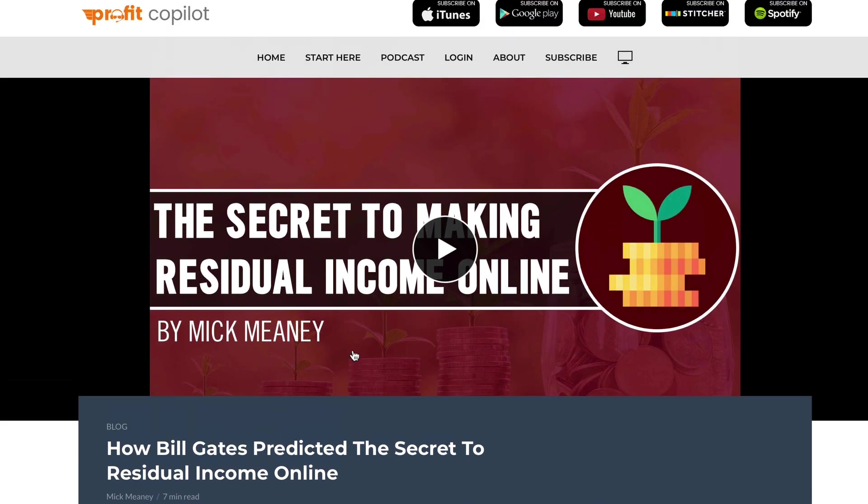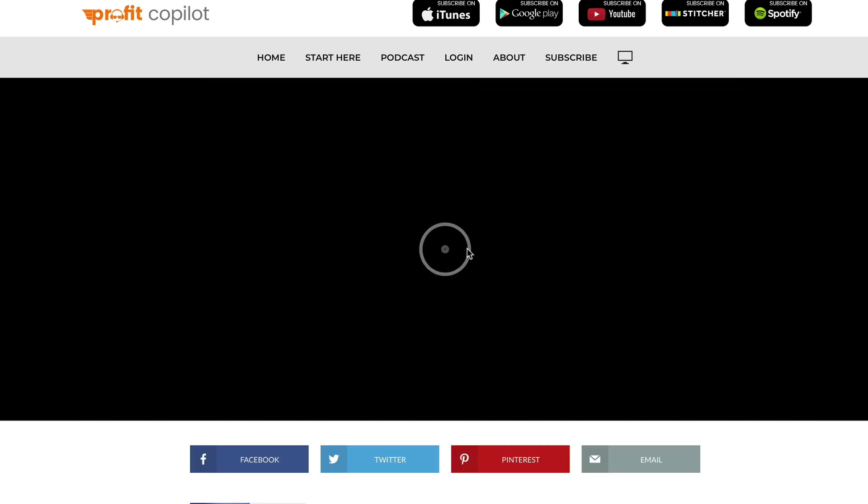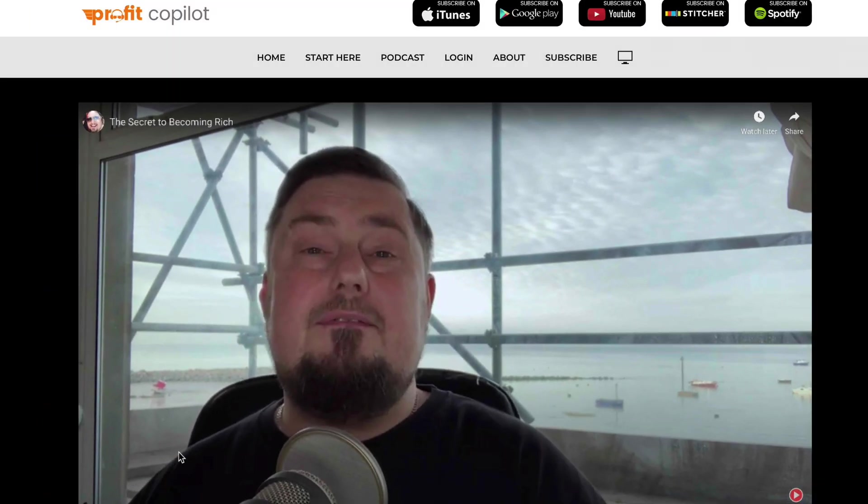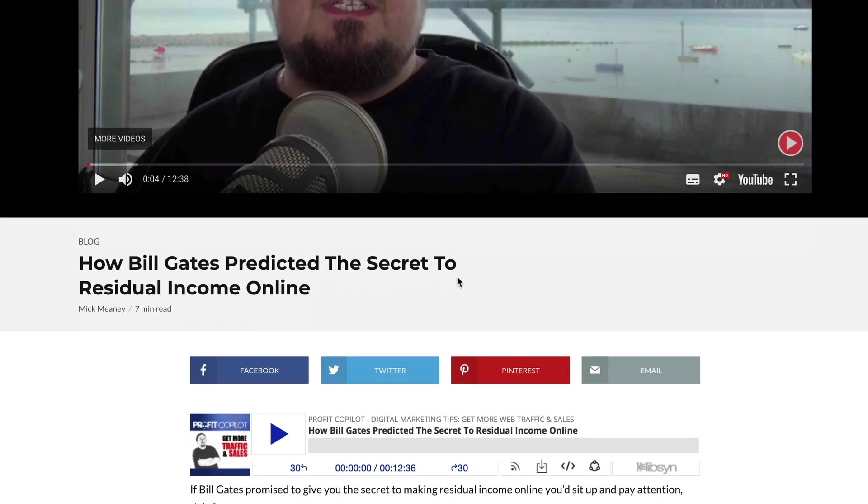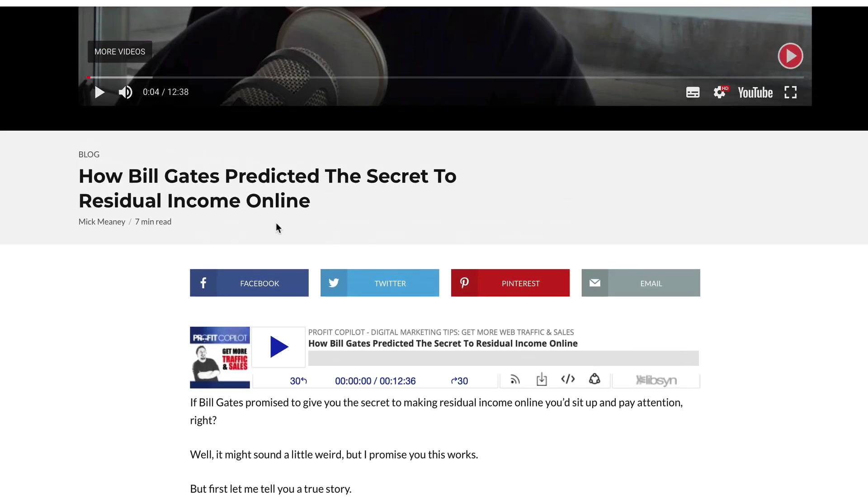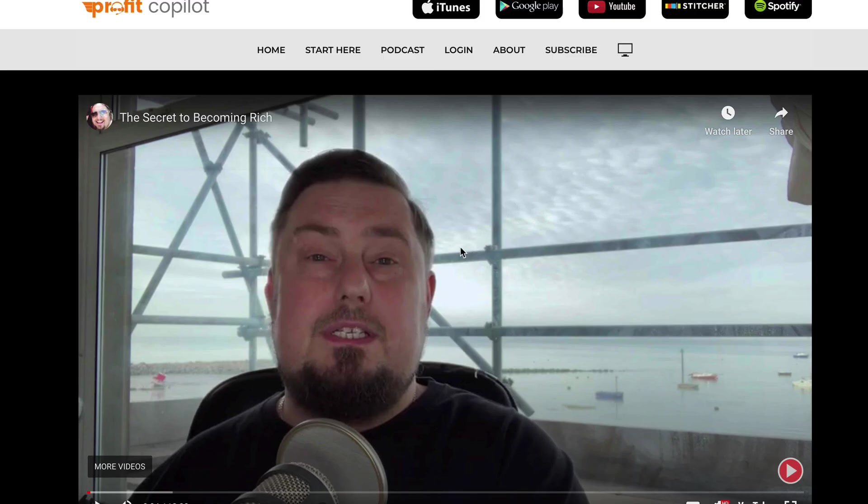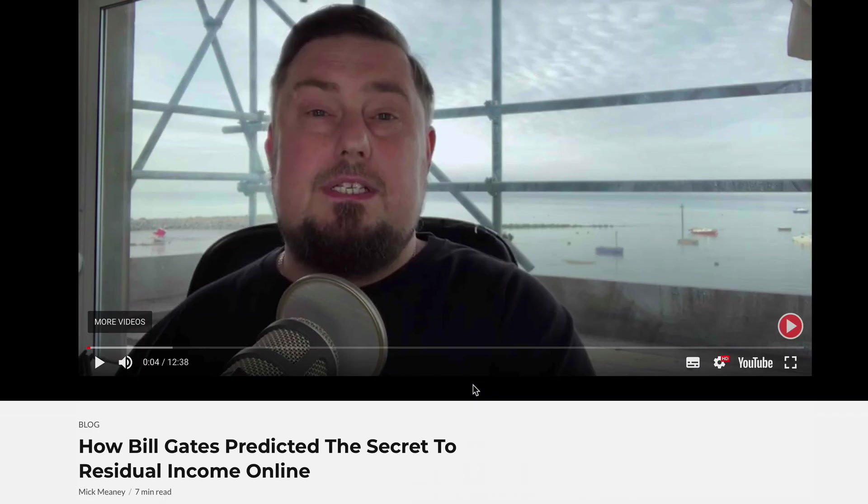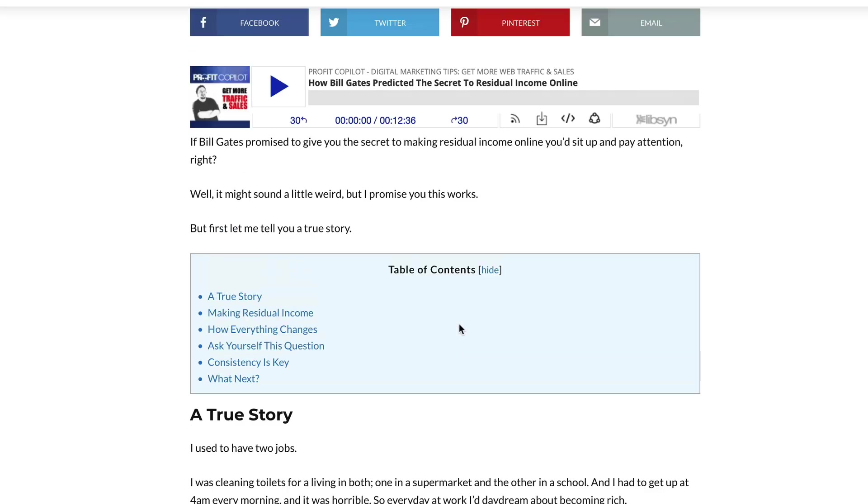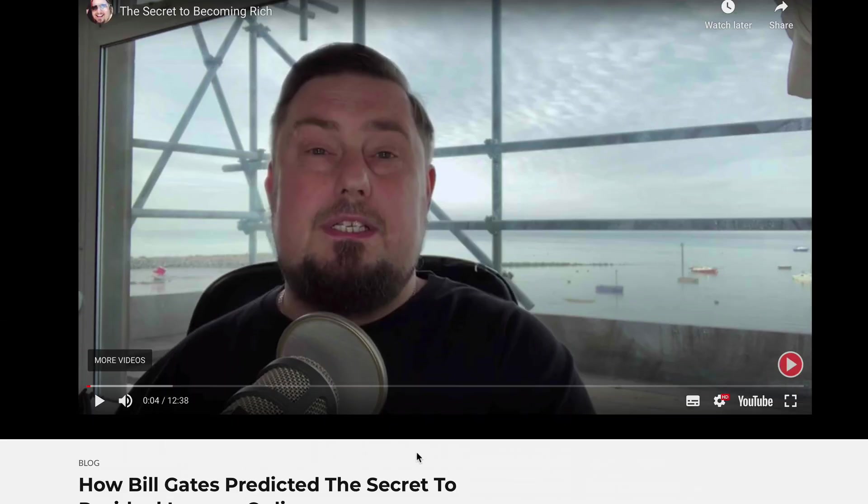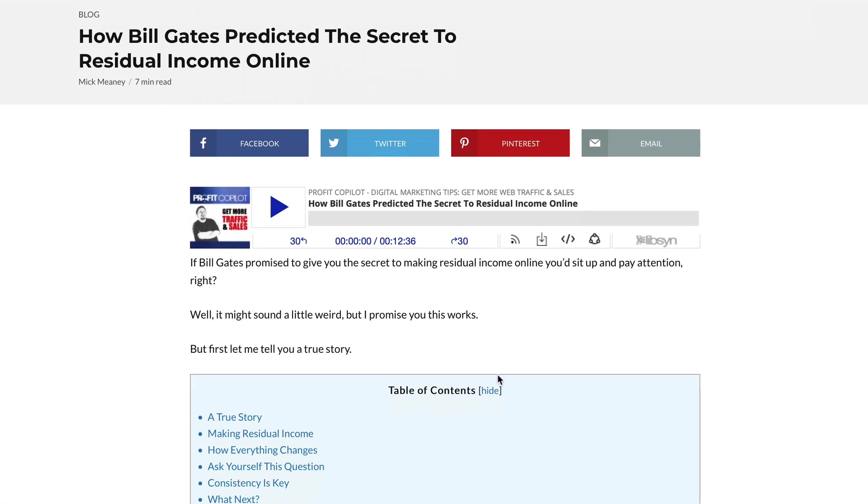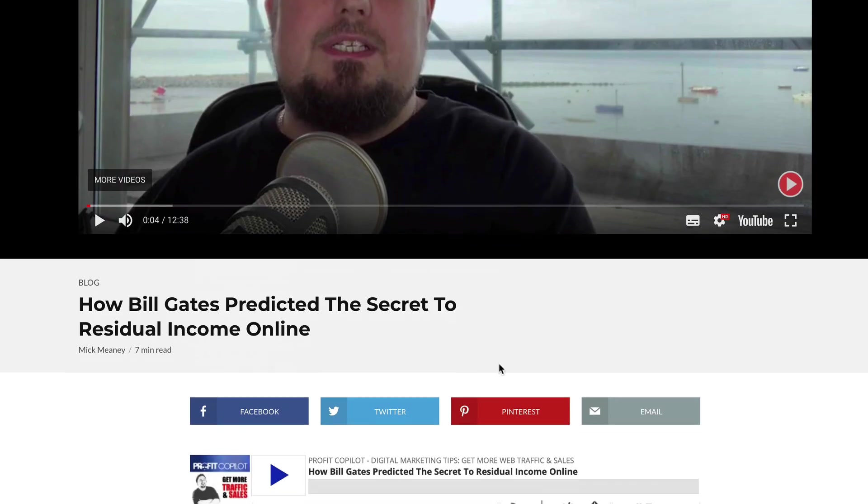Here you can see that we've got a video. So if I click play on this, there is my devilishly handsome face. So this video is really just this blog post. And underneath the video, we have a podcast version. I like to start with video because that is my preferred content creation method. But you can start with a blog post if you prefer and then just convert that into a video.